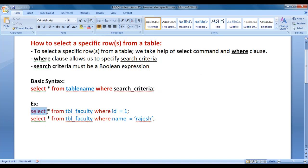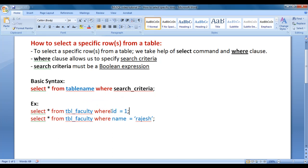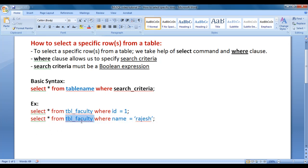For example, SELECT * FROM tbl_faculty WHERE id = 1; — this statement returns every record from tbl_faculty table whose ID column value is equal to 1. Similarly, SELECT * FROM tbl_faculty WHERE name = 'rajesh'; returns every row from tbl_faculty whose name column value equals 'rajesh'.